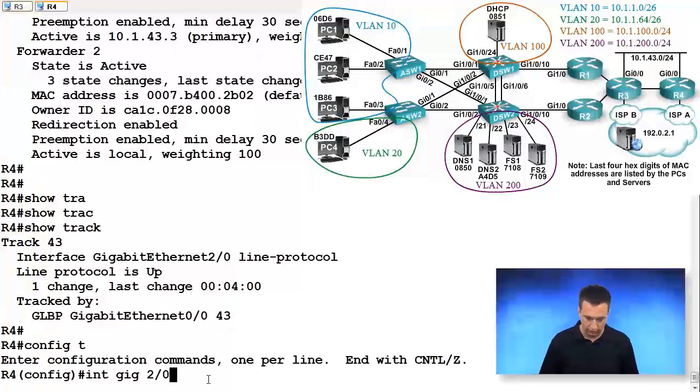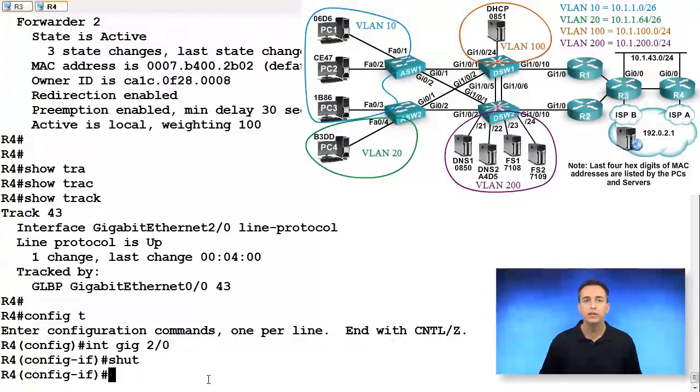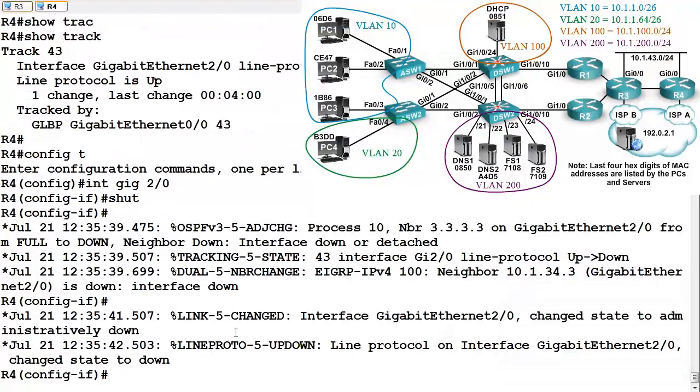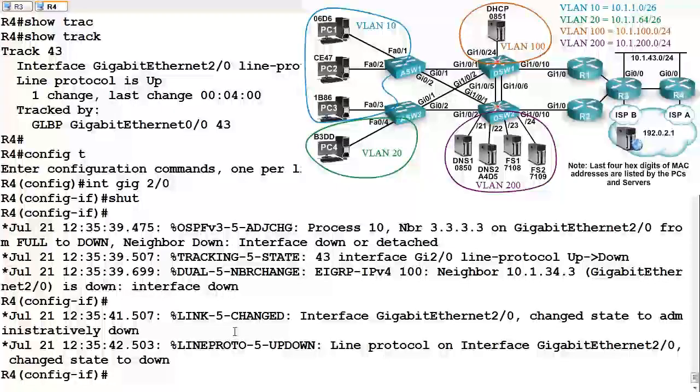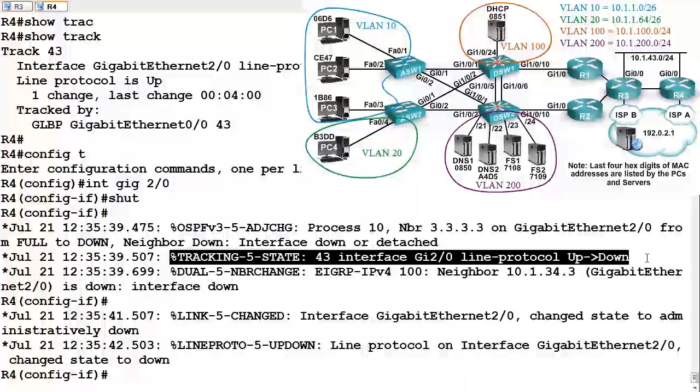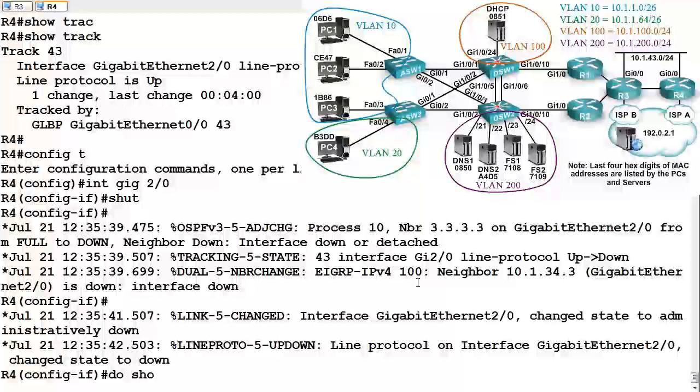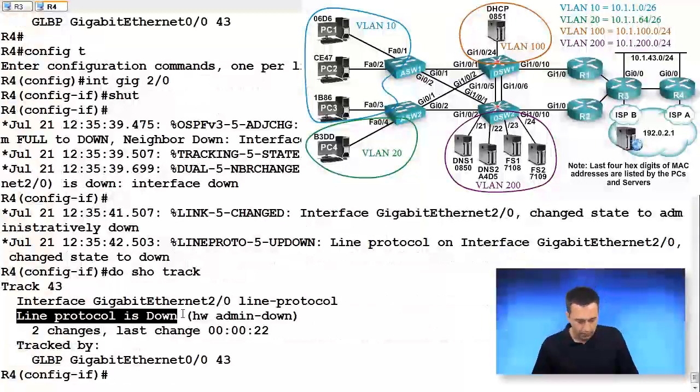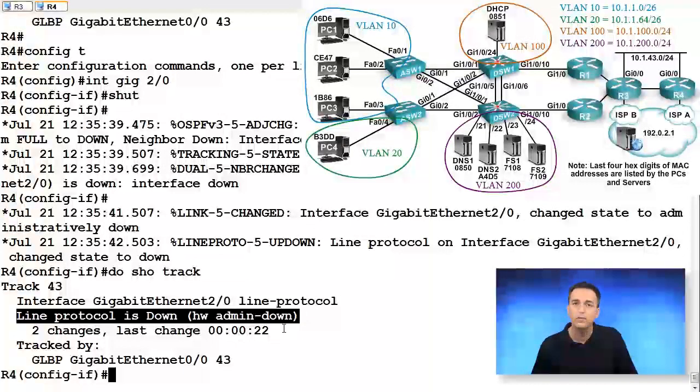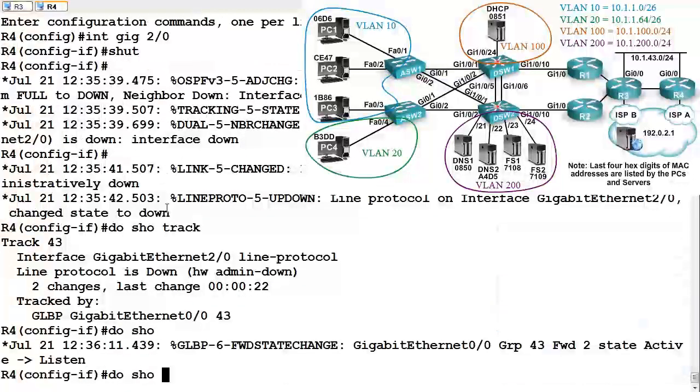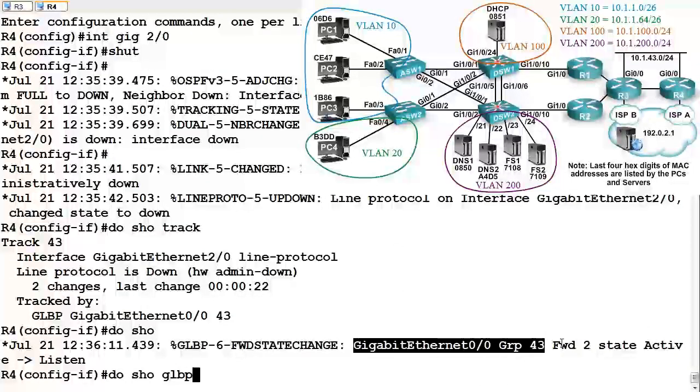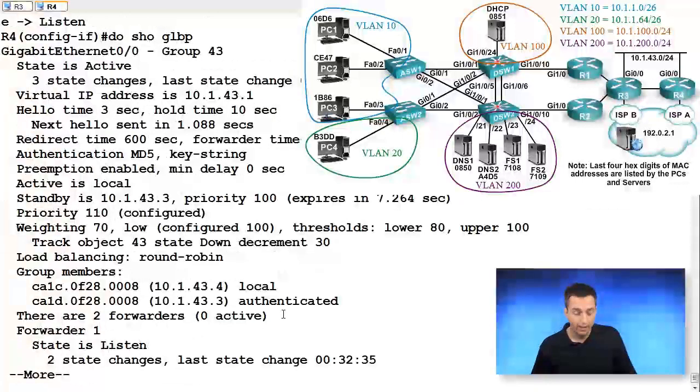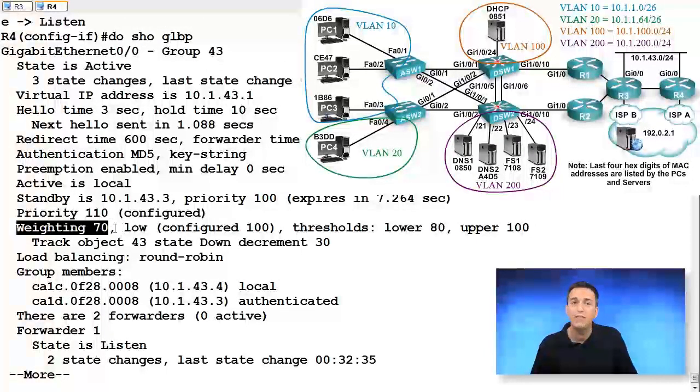Interface Gigabit Ethernet 2/0. Let's shut it down and see what happens. Look at this. What does it state? It says our tracking object has gone down. If we look at the output of show track, we can see that line protocol is down because we administratively disabled that interface. Let's look at the output of show GLBP. There you go, look at that. We were originally active for the MAC address associated with AVF2. Now we're listening. We can no longer forward because our priority is too low.